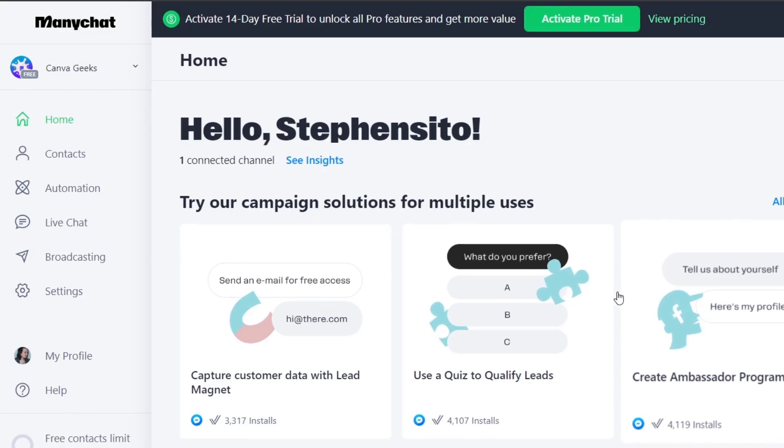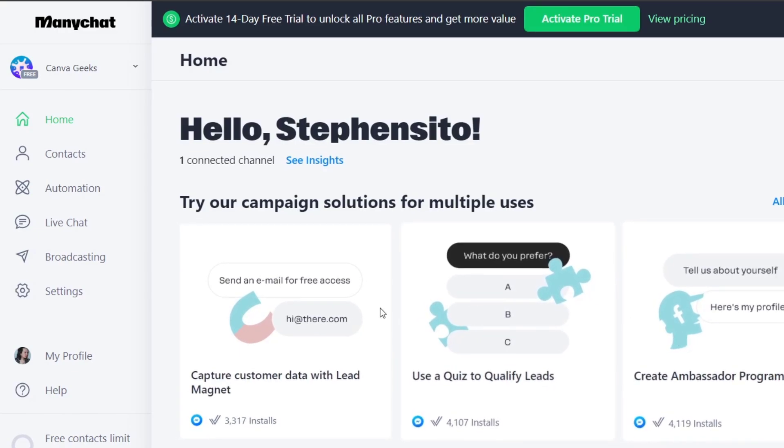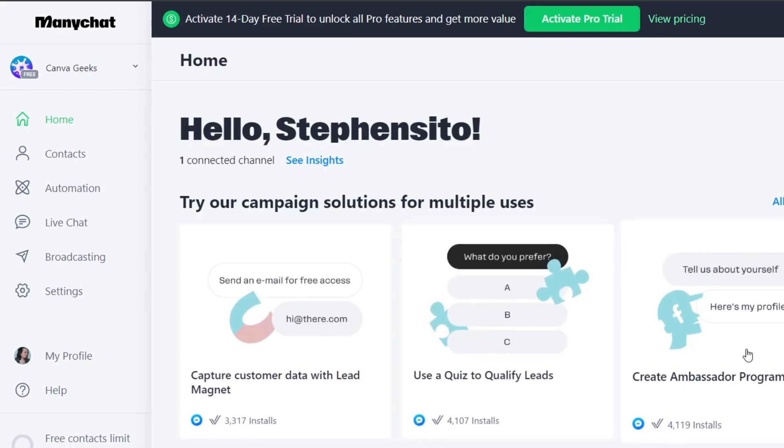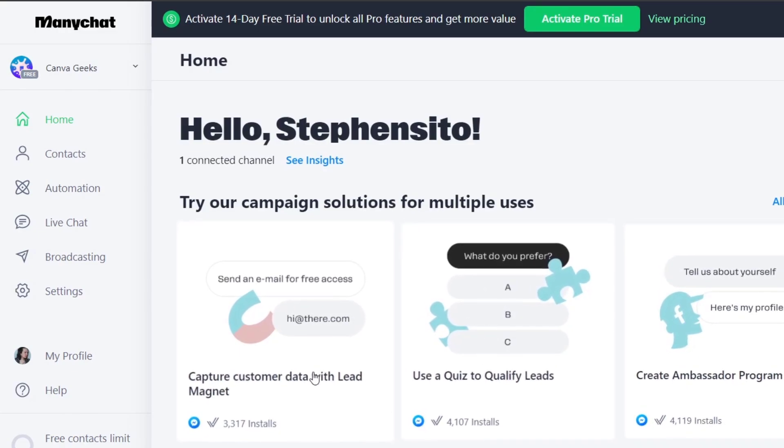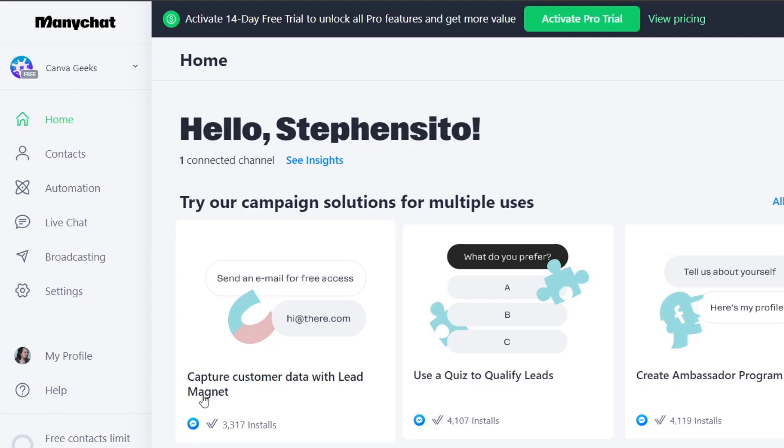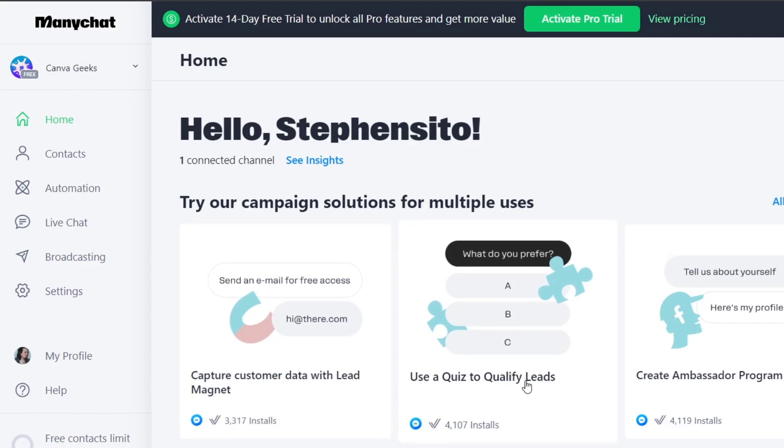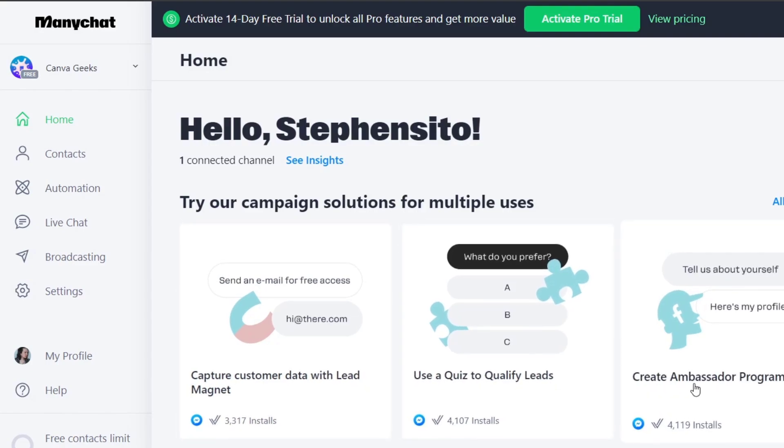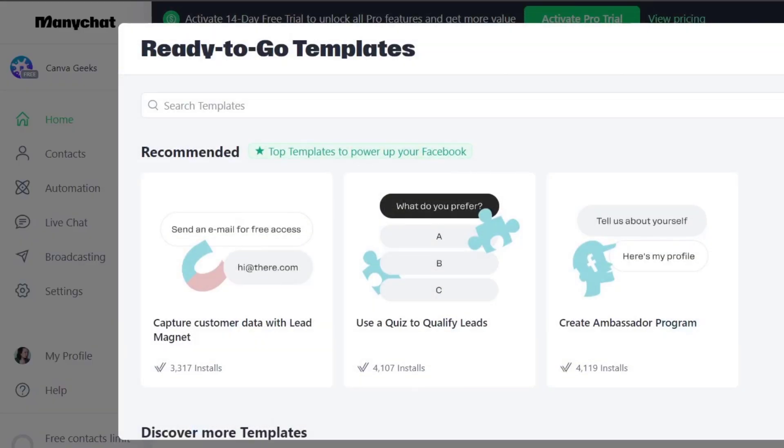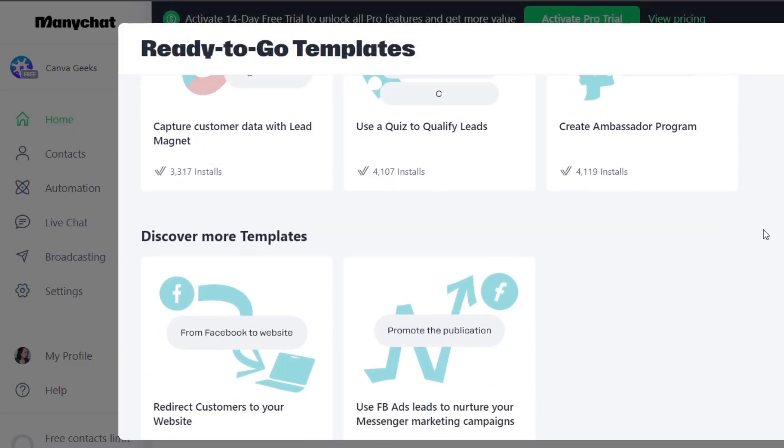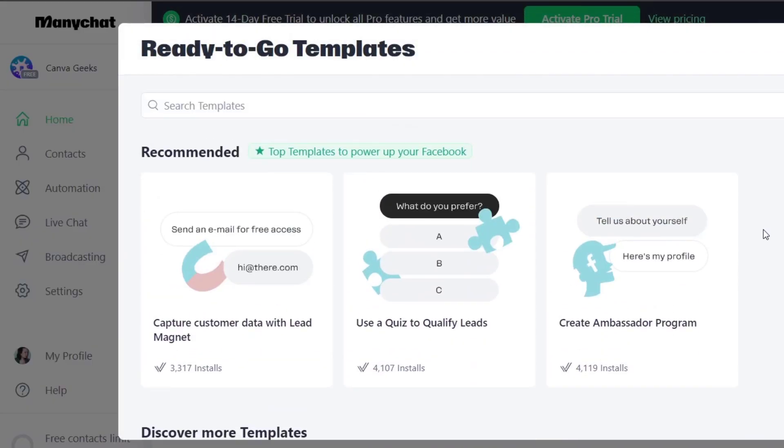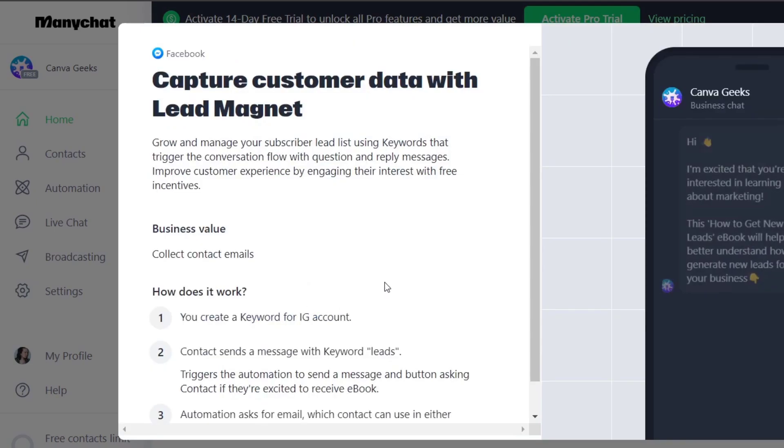So here for example we have three different templates that we can use. For example capture customer data with lead management, use a quiz to qualify leads or create an ambassador program. I'm going to hit into all the templates so you can try it out. Recommended of course powered by Facebook. Let's try it out with the lead generation.